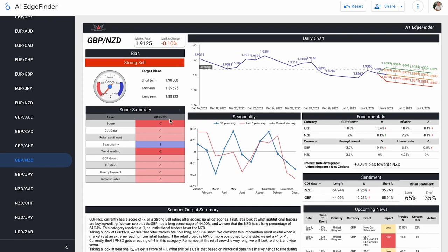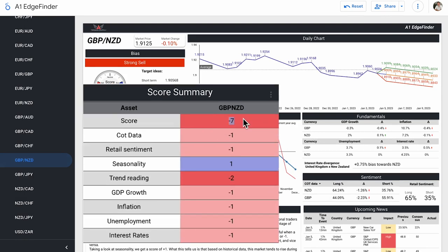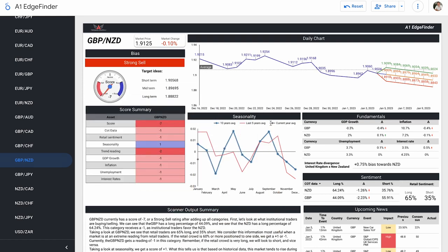Our GBP NZD breakdown page, like I've already mentioned, our strongest sell of the day, score of minus 7. Our COT data and our retail sentiment coming out to scores of minus 1. So we can take a look at that information right over here under our sentiment section.